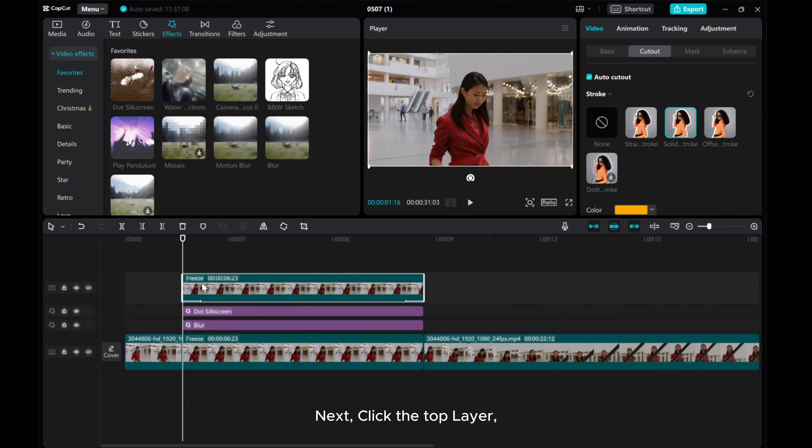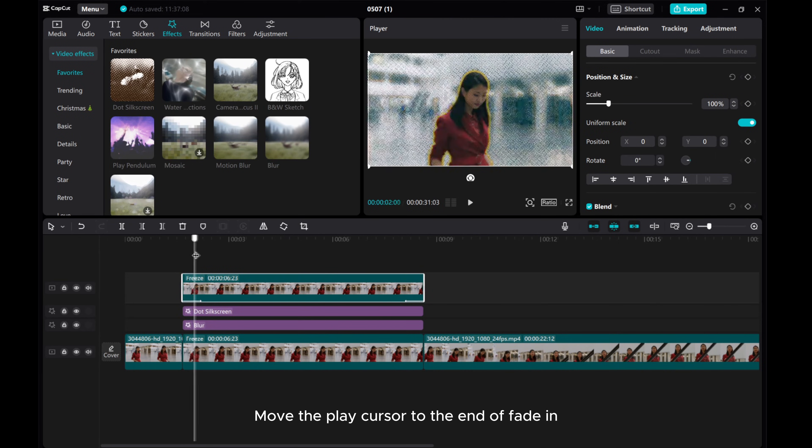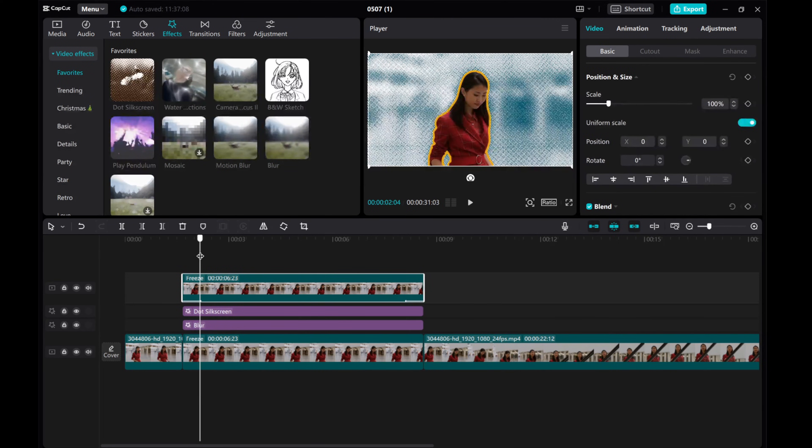Next, click the top layer. Go to Video Basic tab, move the play cursor to the end of Fade In, and add a position and size keyframe.